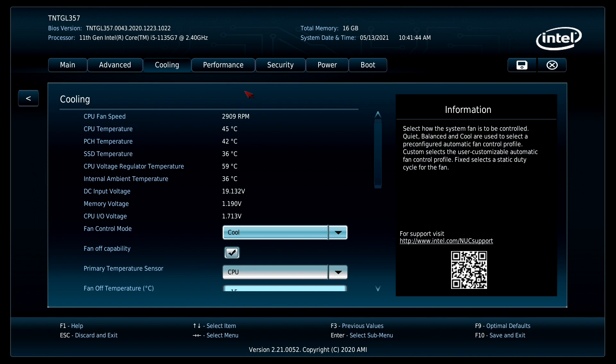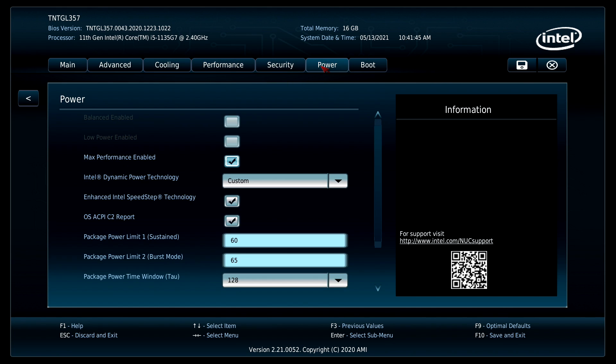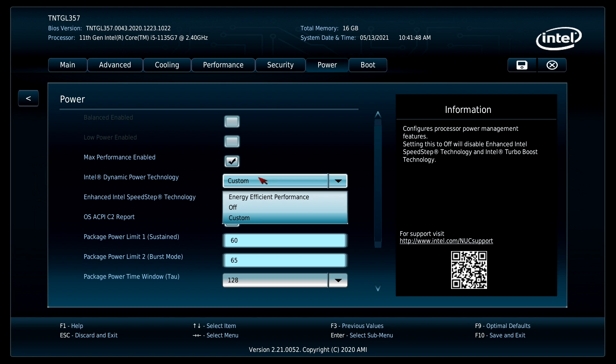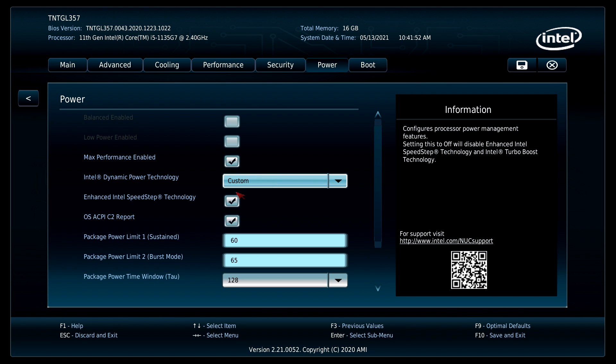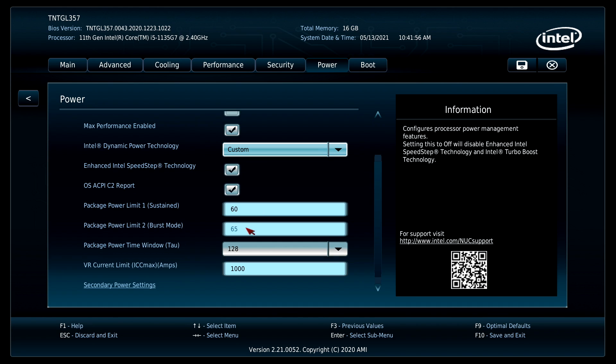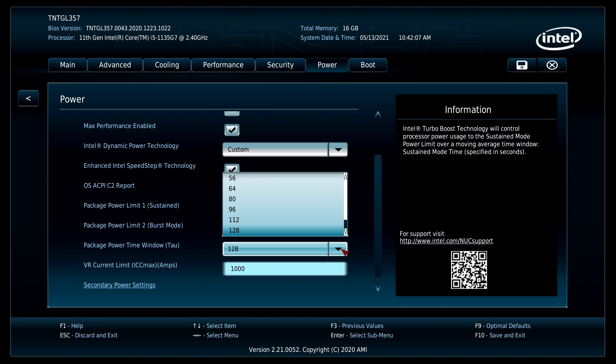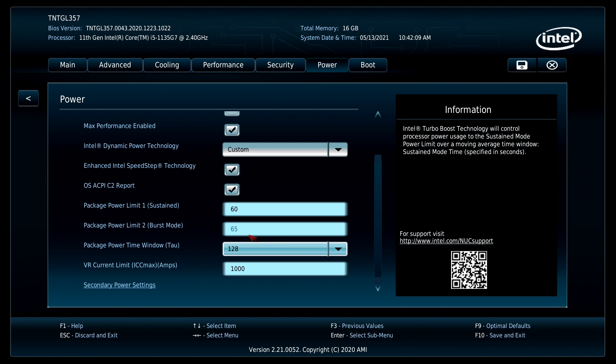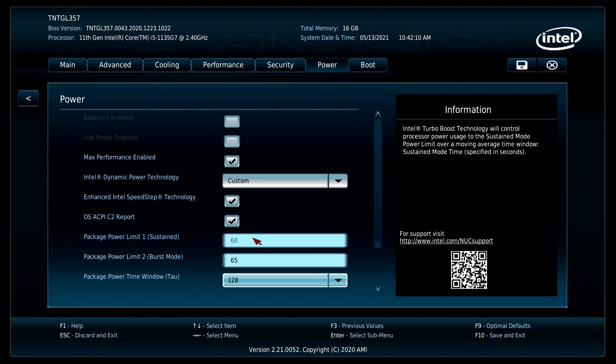And the next thing I changed was over here under the power section. From here I went to custom. It's set to energy efficient out of the box so make sure you're at custom. Max performance enabled, make sure this is checked. And from here we can actually change our power limits. I've gone up to 60 watts sustain, 65 watts burst, and the package power time window I've set to 128, the highest we can go. And that's basically all I've changed inside of the BIOS to get this to run at its max potential.